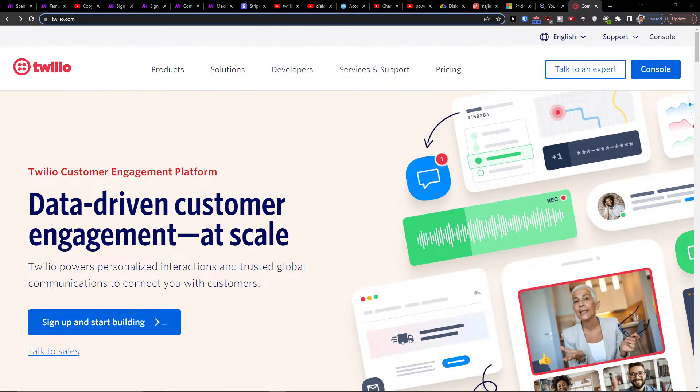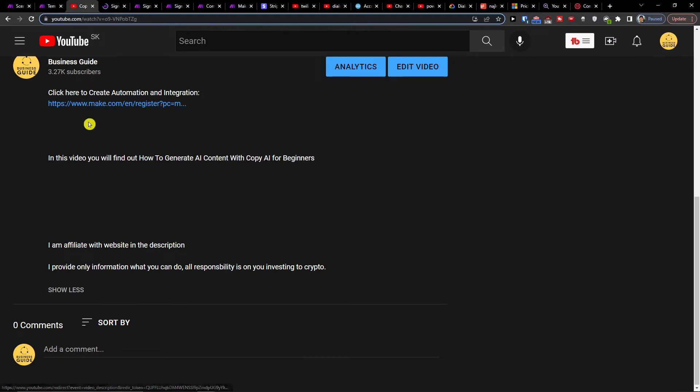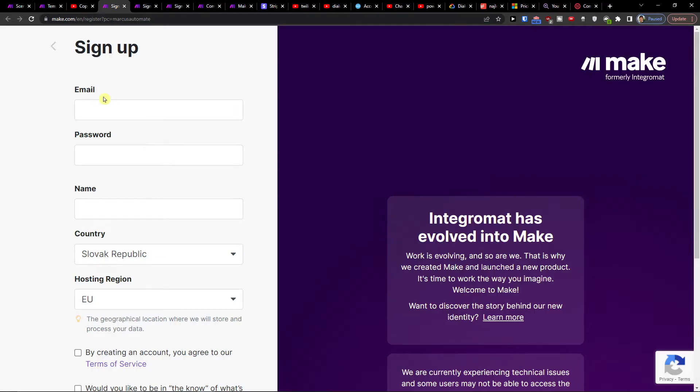So what you want to do first is just scroll down below to the description of this video and click on the link. When you do it you'll get right here to sign up of Make.com.